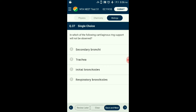Question number thirty-seven: In which of the following will cartilaginous ring support not be found? Cartilaginous ring structures are found in tubes of the respiratory system to prevent collapse. They are present in the trachea, initial branches of bronchi, secondary and tertiary bronchi, and initial bronchioles. Terminal bronchioles do not have rings and give rise to highly vascularized structures called alveoli. The terminal bronchioles are also called respiratory bronchioles. The answer is option D: respiratory bronchioles.